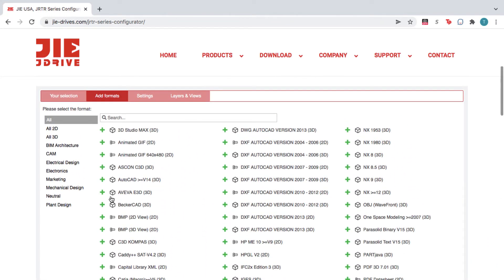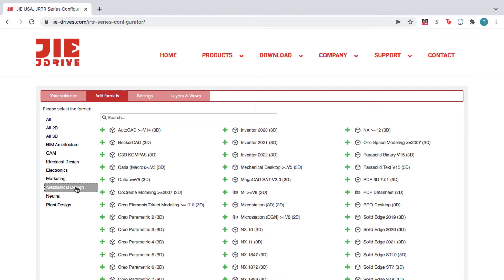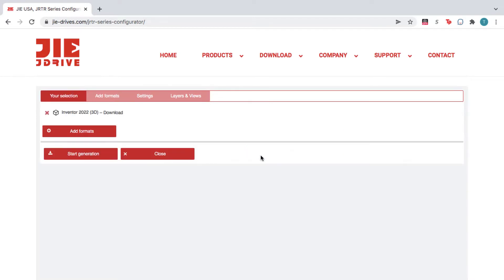You can also choose a file format by category, or by typing the name of the CAD system into the search bar. Next, click Start Generation.